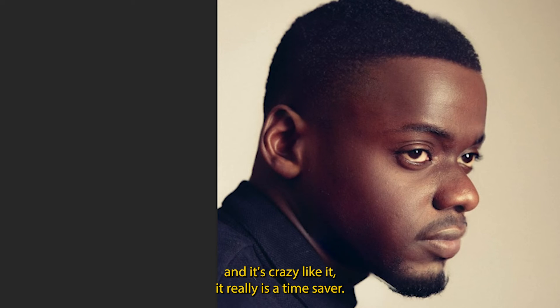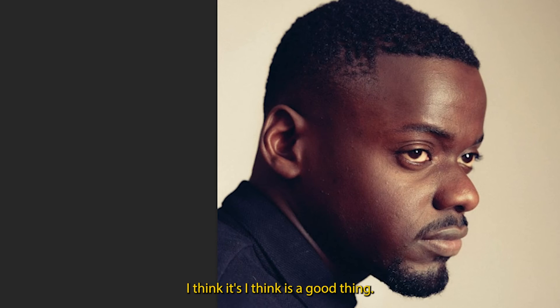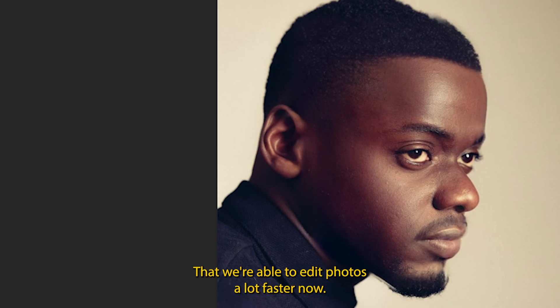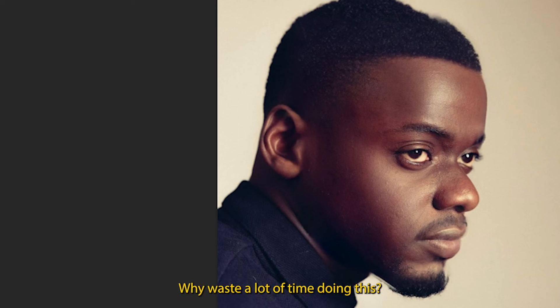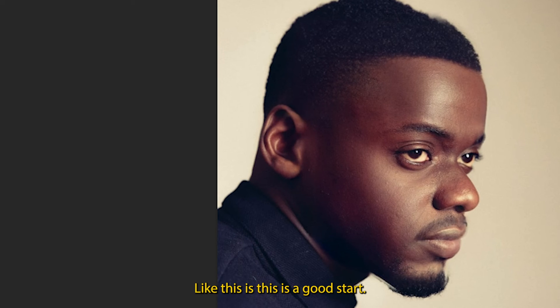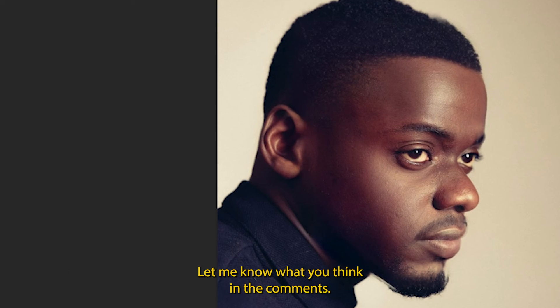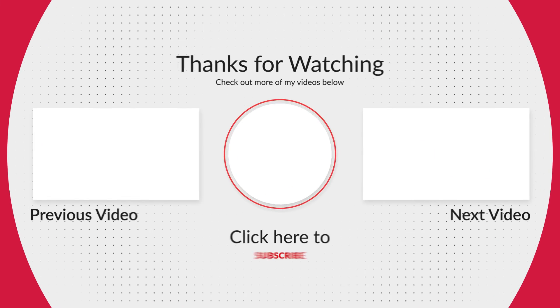Oh man this is crazy. Like it just, it really is a time saver. What y'all think about this? Like I think it's a good thing that we're able to edit photos a lot faster now. Like why waste a lot of time doing this, you know what I mean? This is a good start, this is impressive. Let me know what y'all think in the comments. Peace out.